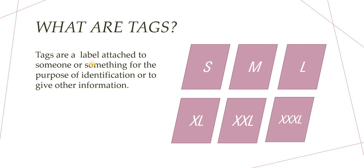So those are tags which help categorize what are the small size t-shirts, what are the medium size t-shirts, what are the large ones. So you check each and every t-shirt of your size and only pick them up.